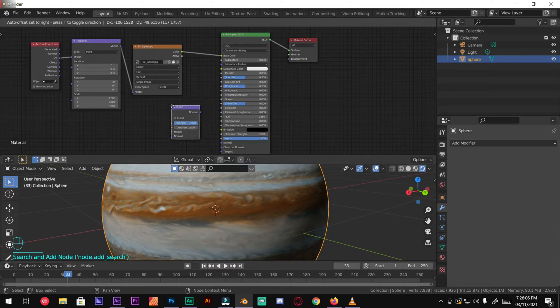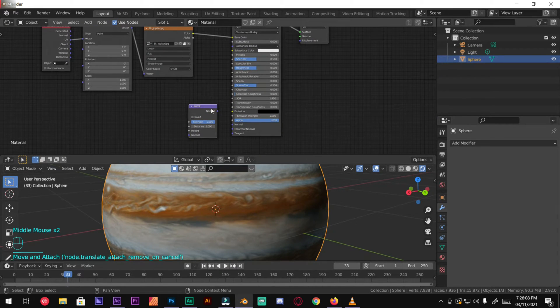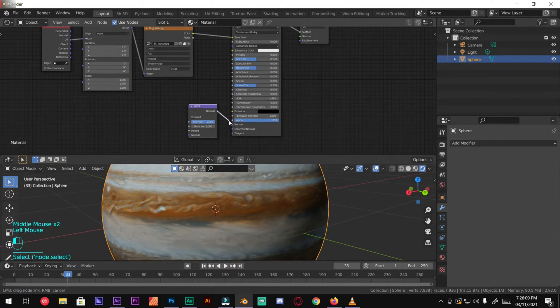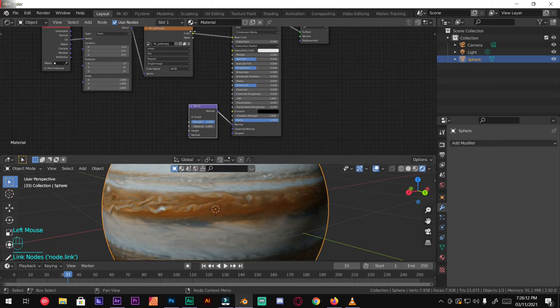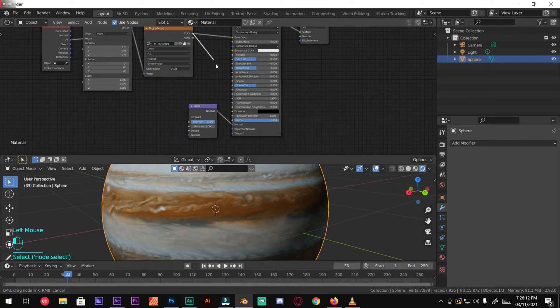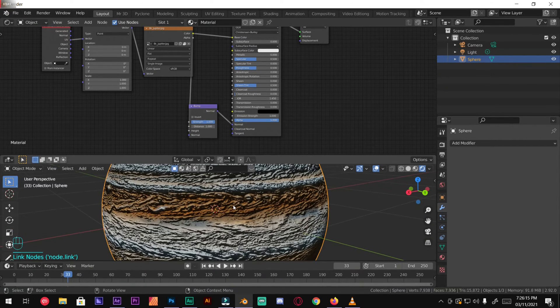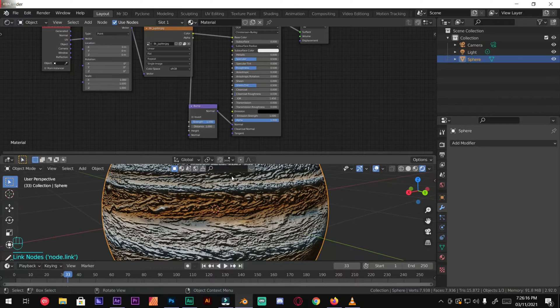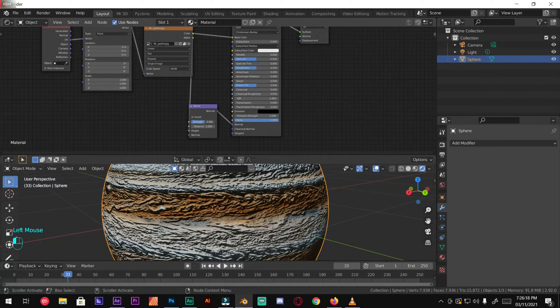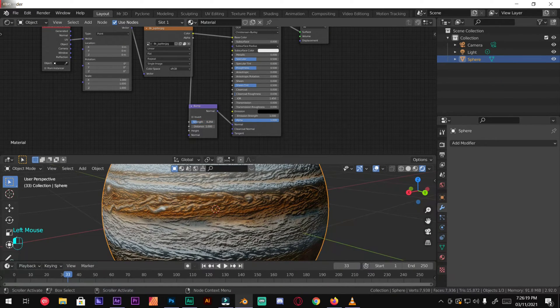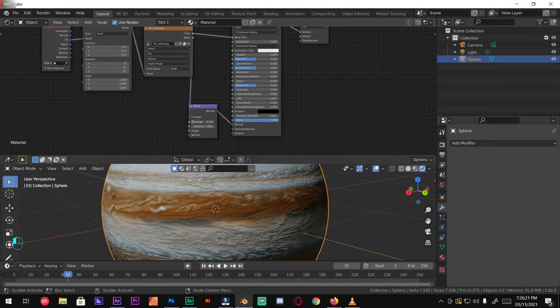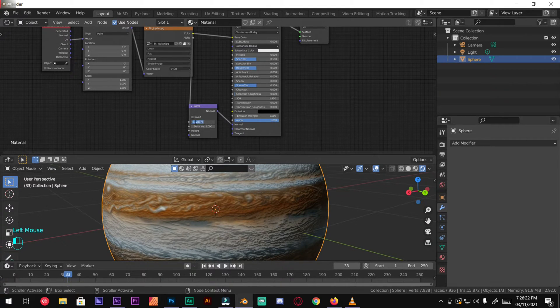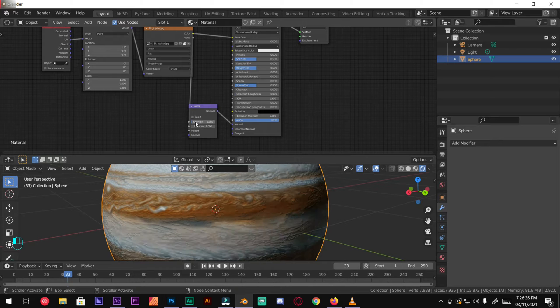Put it right here, plug the normal into the normal and the color into the height like so. This is way too high so let's just bring it down to about 0.05 and it looks good, perfect.